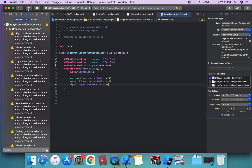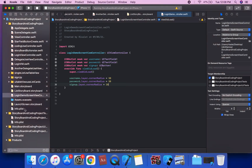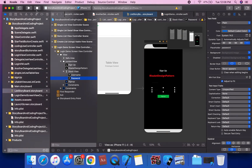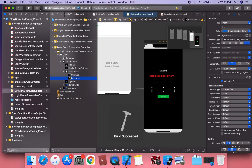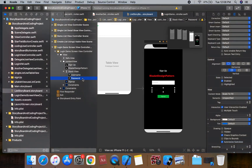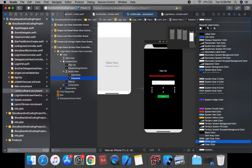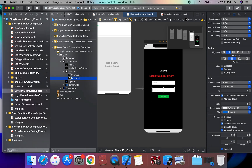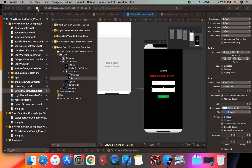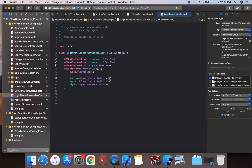We can run and change the border style for the username field. We change the background color to white color and run again. The corner radius is too large, so we change the corner radius to 20 and run. We adjust to a 22 corner radius and apply the changes.